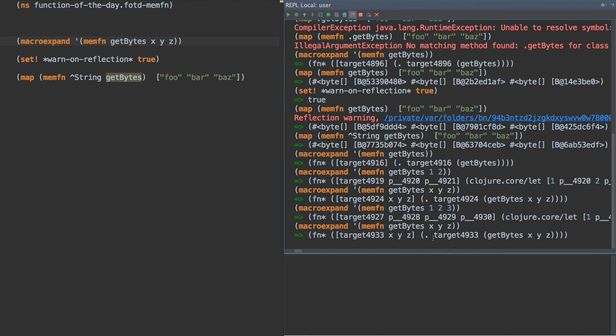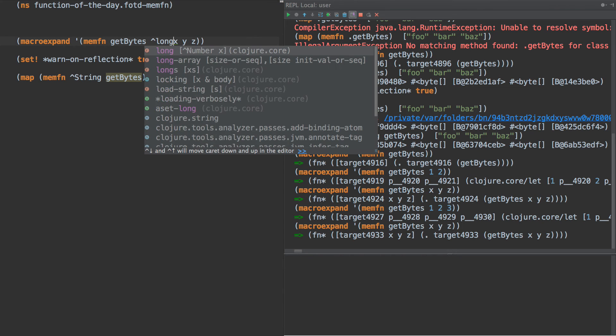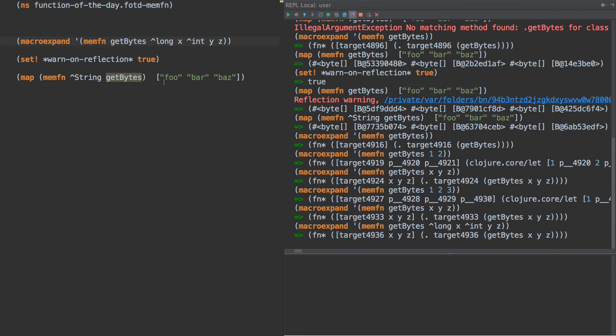Now why do we want to do this? Why would we want to allow people to define the symbol names? This would be, perhaps, if we want to type hint those names as well. So long and int, or something like that, right?